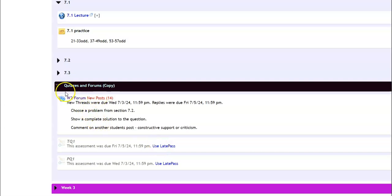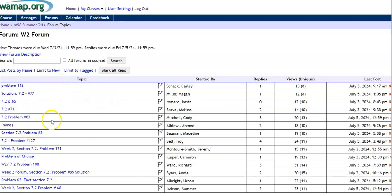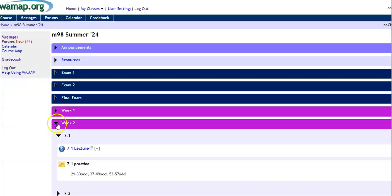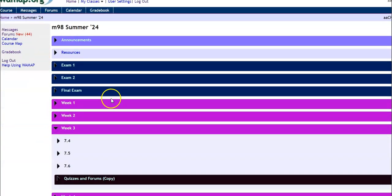But let me take a look at this week 2 forum. I'm going to click on it. And here's the forum. If I wanted to read, these are things that I could read. It looks like this forum, new threads were due 7-3. So I am late. So I can't post to this forum because I missed the deadline and I can't respond. Replies were due this date.